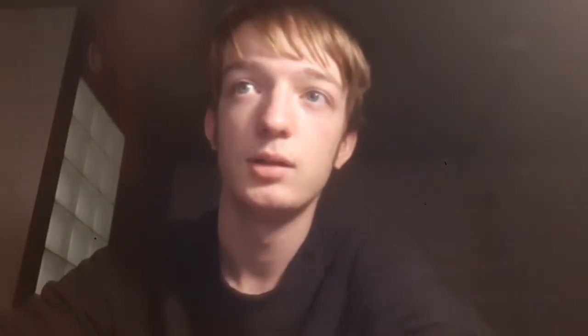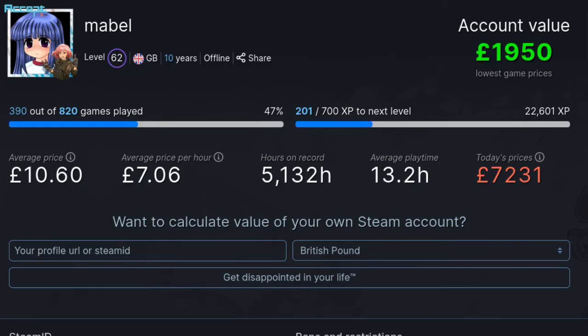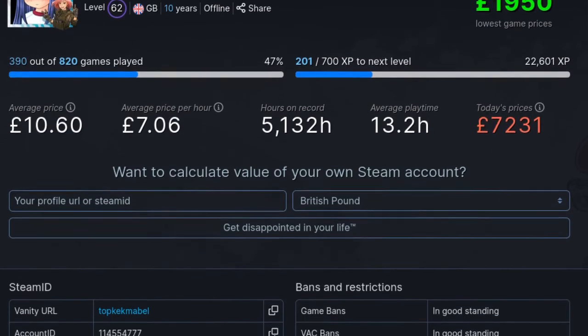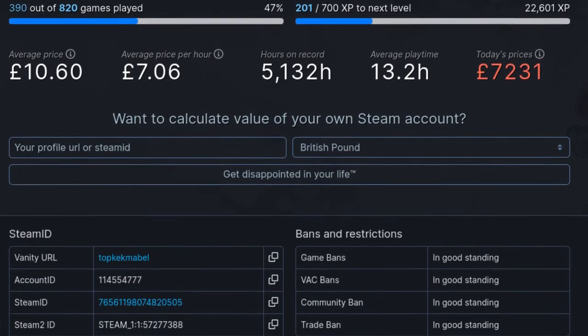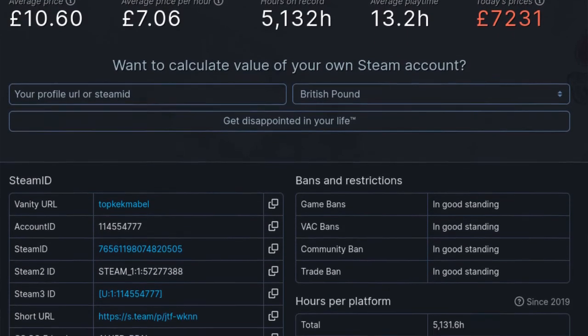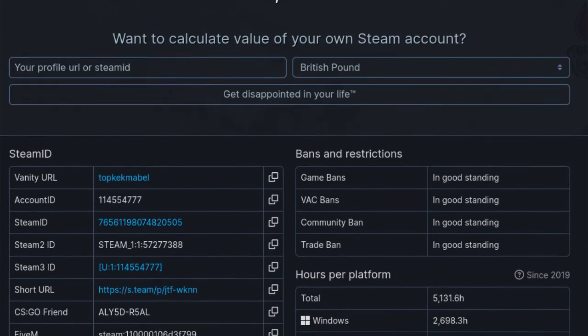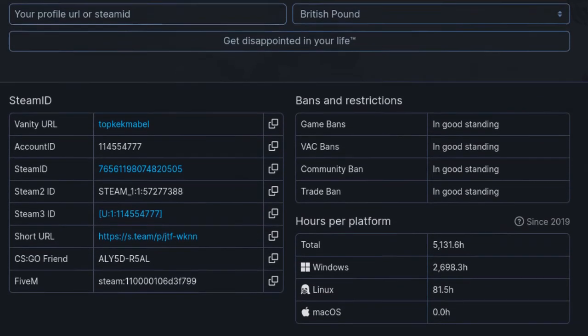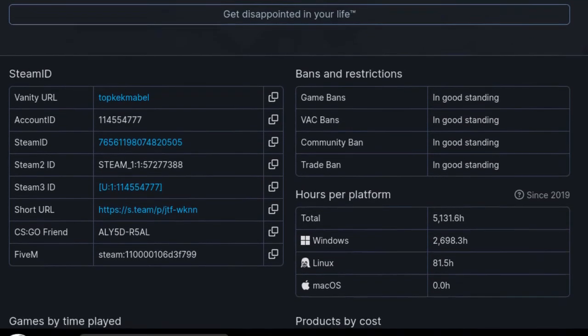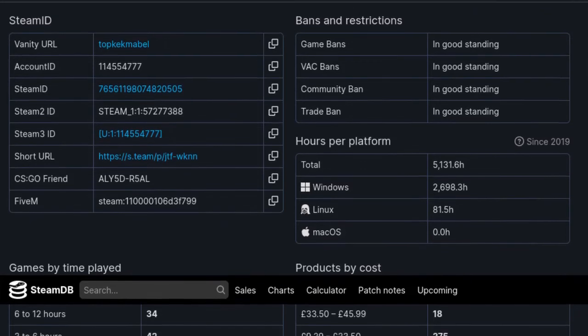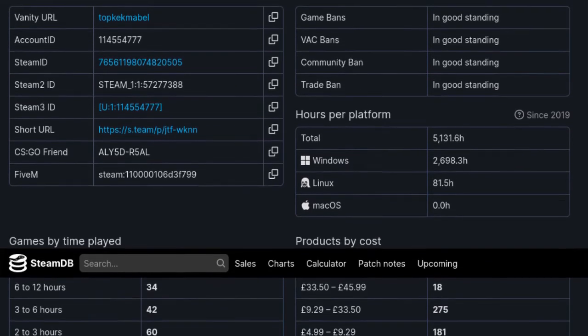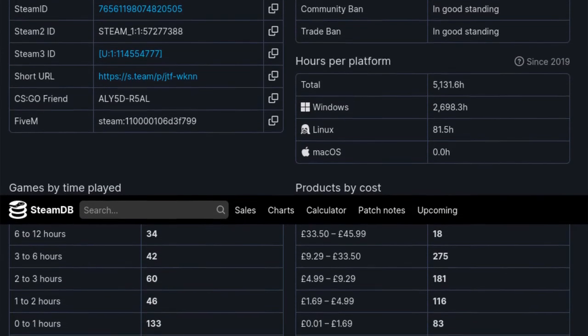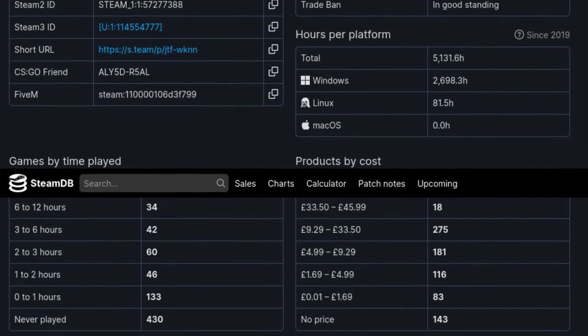So finally I will just touch on my SteamDB statistics page. Today it says the lowest game sale, the lowest if every game was at its lowest value on Steam that it's ever been, that would total 1,950 pounds. And at the current prices everything is 7,231 pounds.